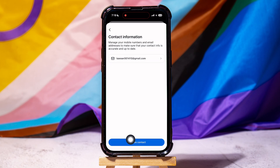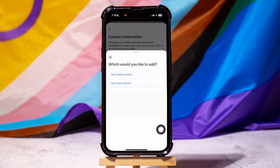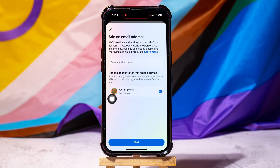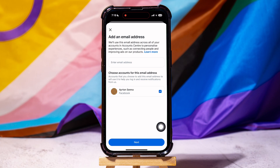Then tap on Add New Contact at the bottom. Select Add Email Address. Enter the email address you want to add, and then choose the account for this email address. After that, tap on Next below.